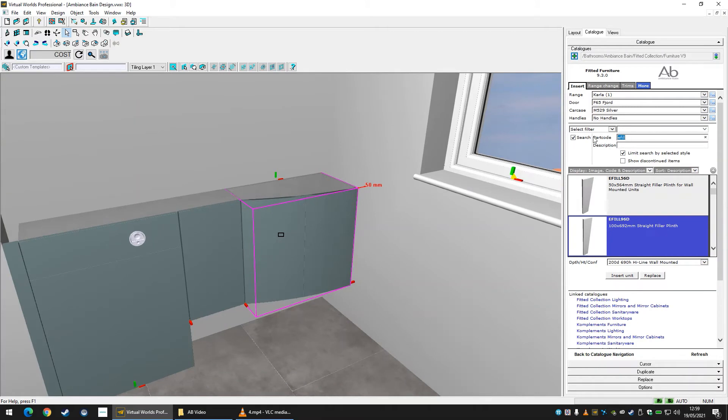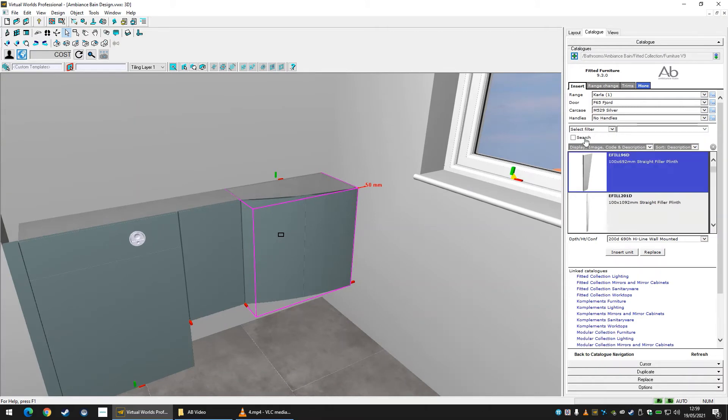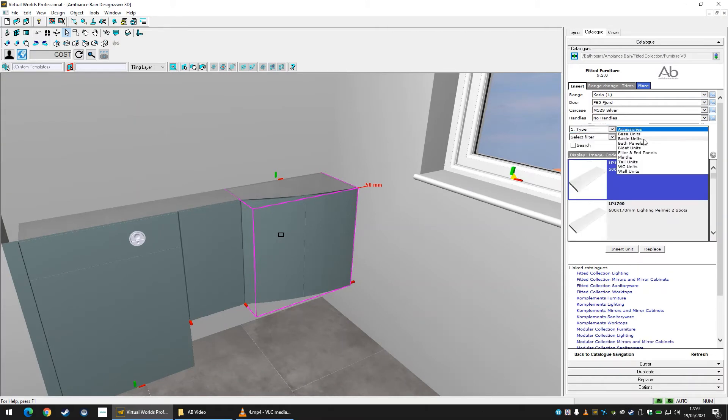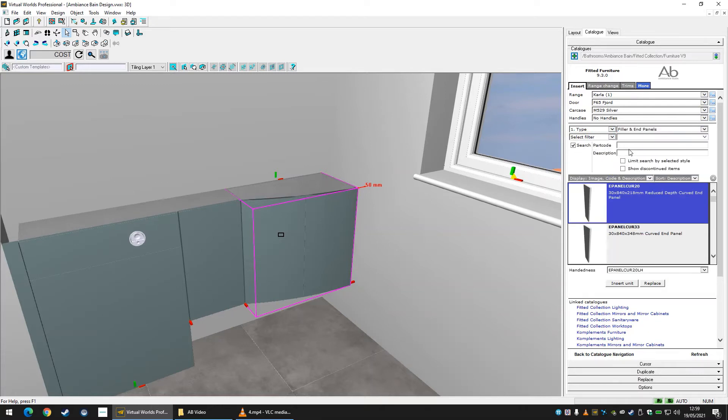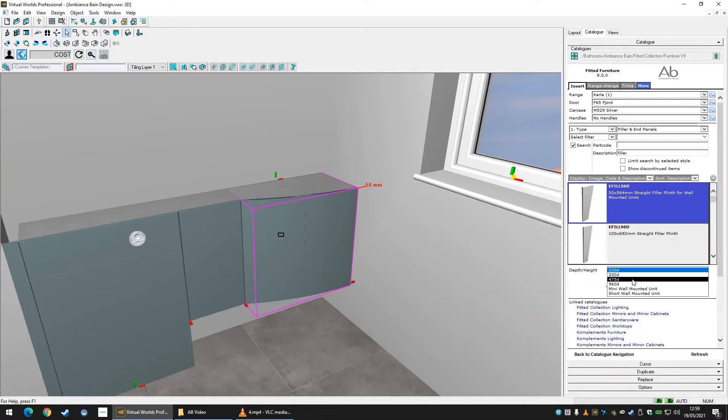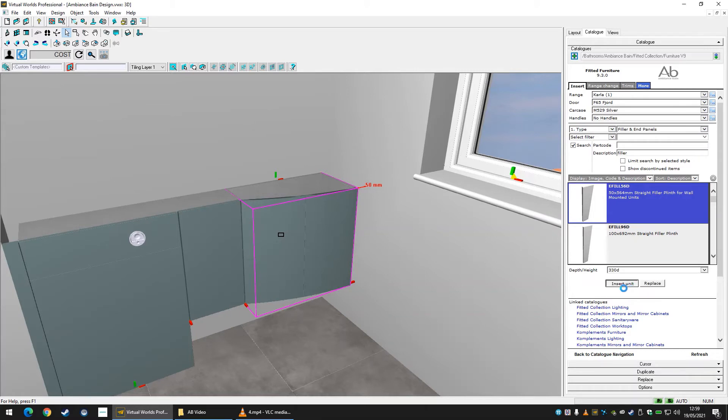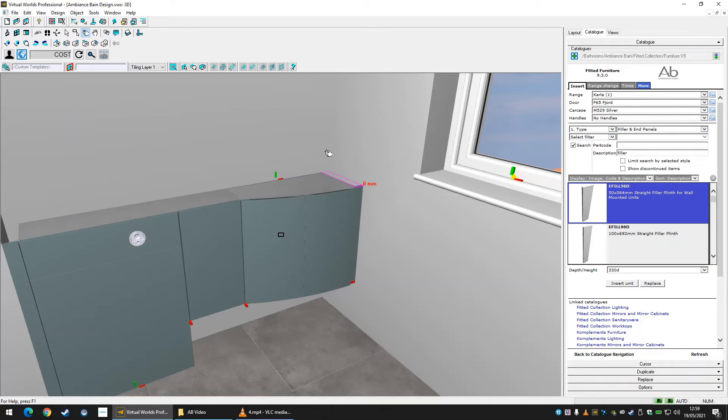We can find another panel for the opposite side to fit the unit we have. Search for your panel using a part code or filters and the word filler in the description. Select the panel in the catalogue. Check your options below and insert the panel into the design. Make sure to use the drag tool to snap the panel to the right position if it isn't already.